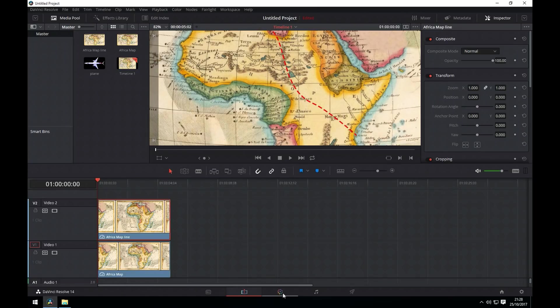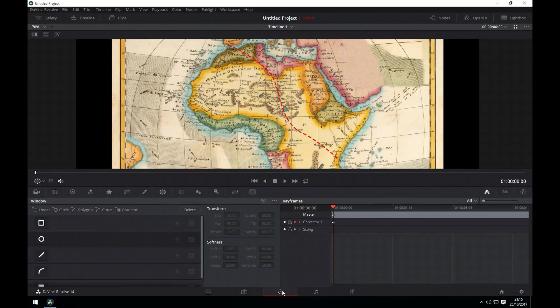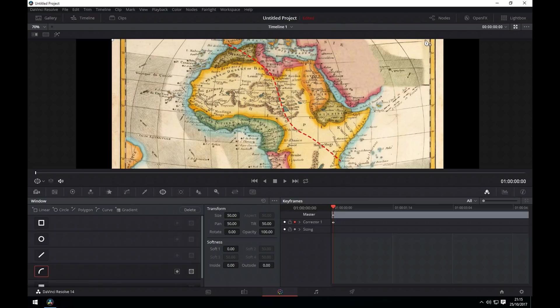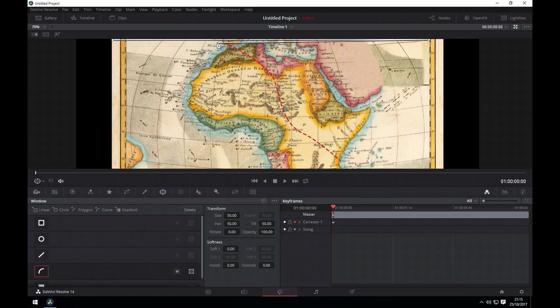We're now going to go to the colour panel and draw a mask which will gradually reveal the line over time and give that animated look. In the colour panel you want to go to the power window option and then you want to select curve. Now you want to draw something that's quite wide so that as we go on you don't cut off any of your line. You'll see what I mean as we go forward.